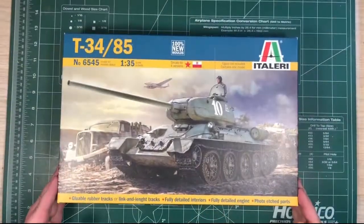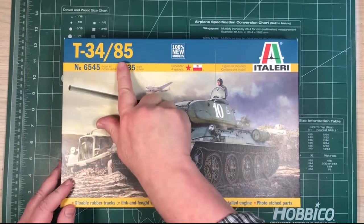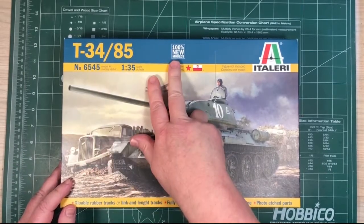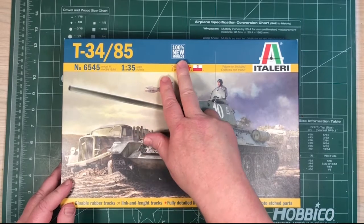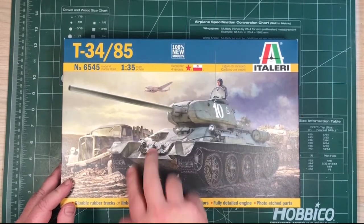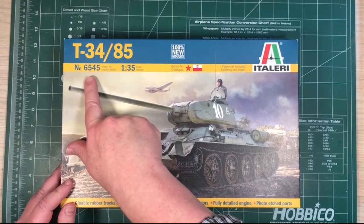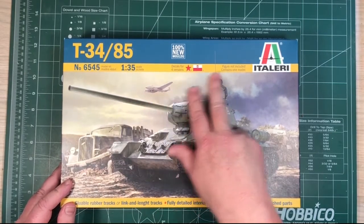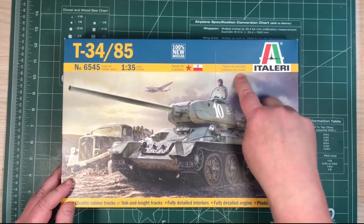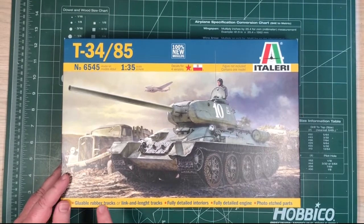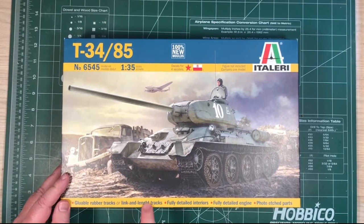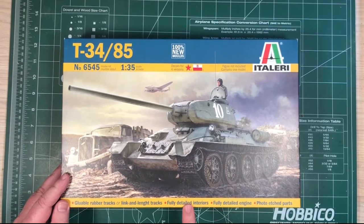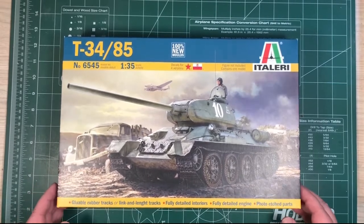Okay so let's have a look see what we get in the box. T-34-85, 100% new moulds, so a brand new kit. You won't have built this set of moulds before. Number 6545, 1:35th, decals for four versions, no figures included. And in here you get two sets of tracks, rubber tracks or link and length tracks as well. Fully detailed interior, fully detailed engine and photo etch.